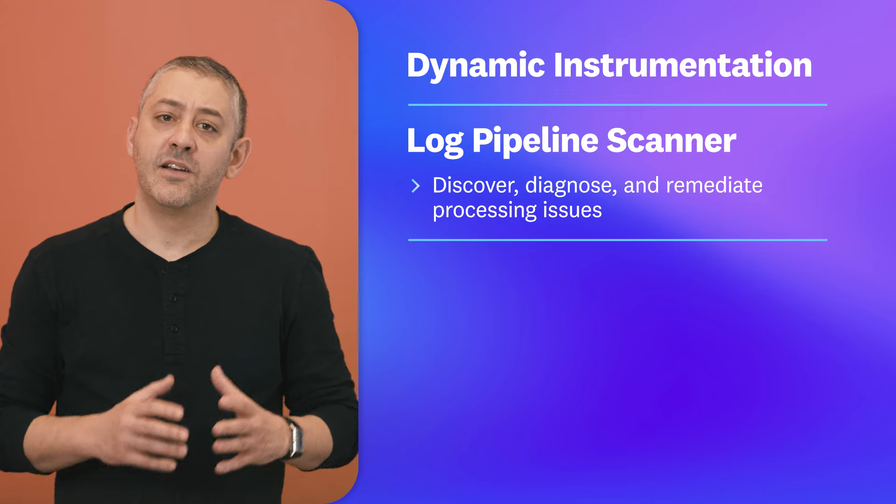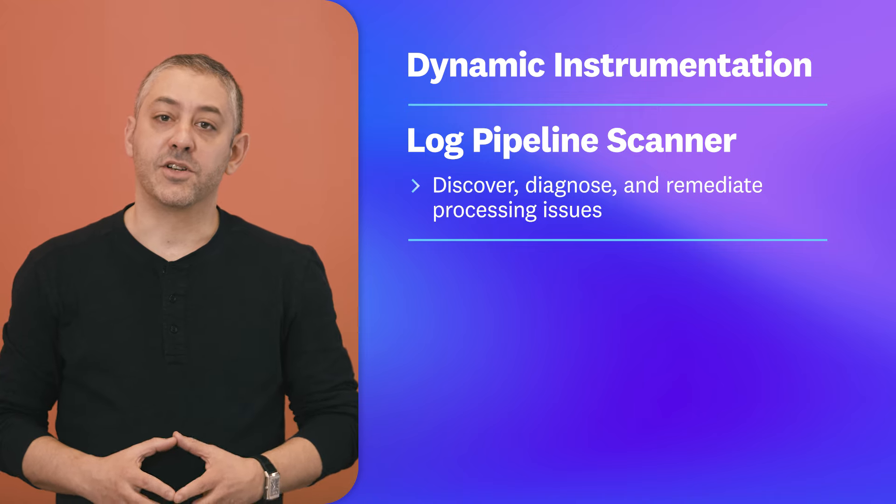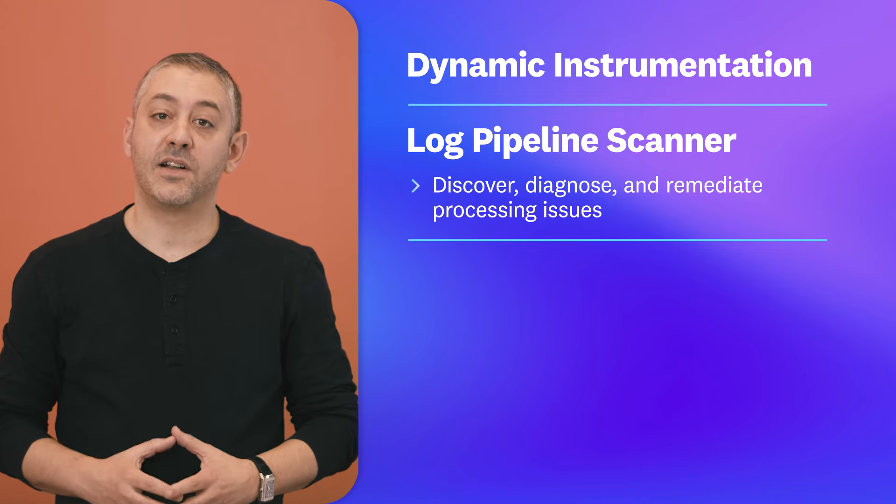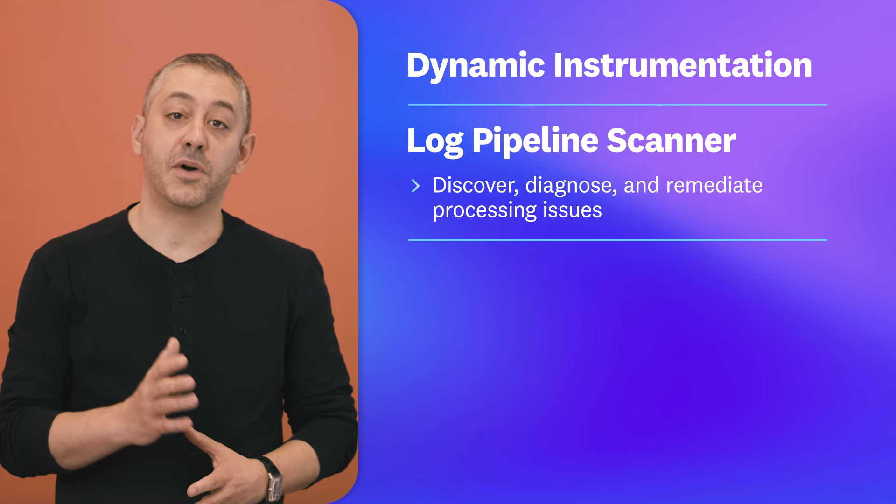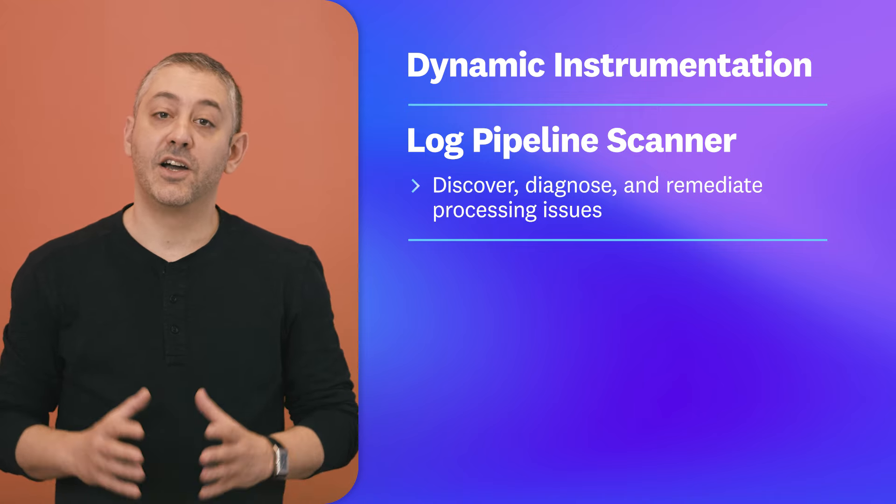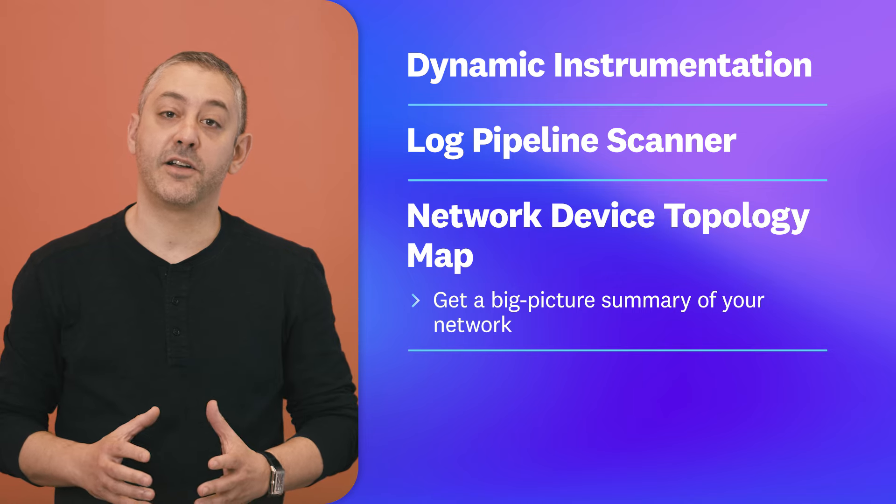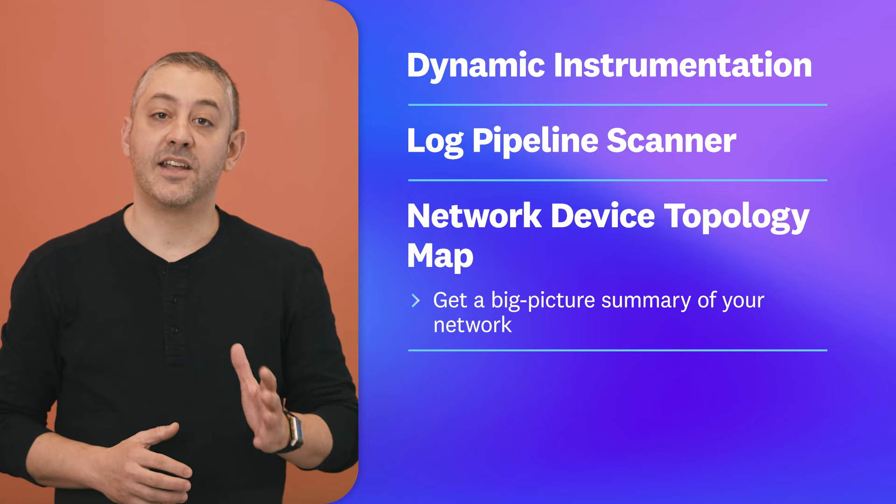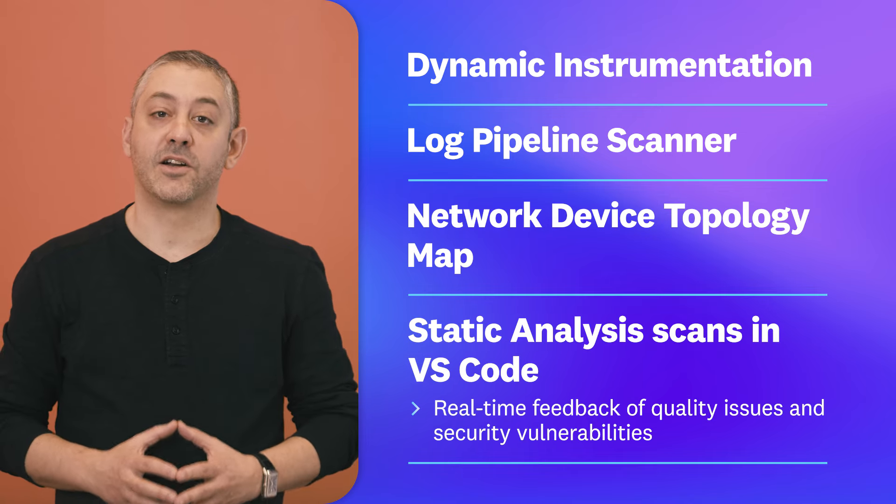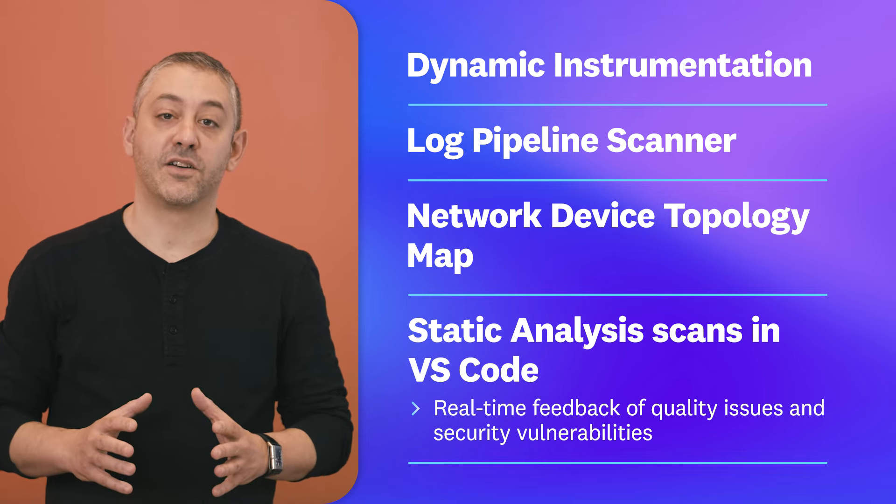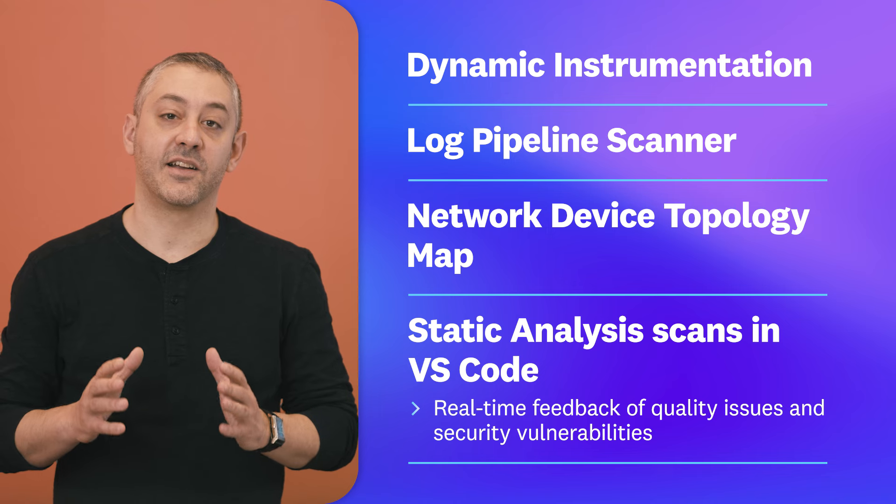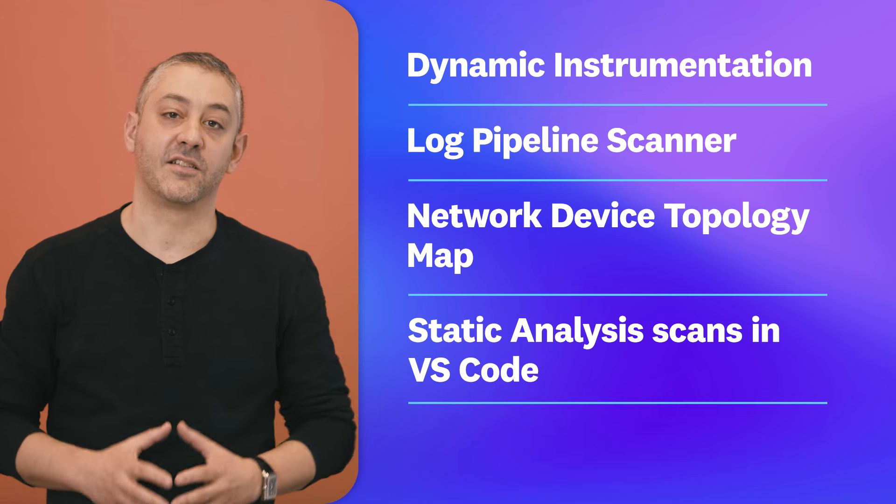We'll also be covering a no-code solution to inspect log events as they travel through pipelines, a new topology map for network device monitoring, and the Datadog VS Code integration, which now supports static analysis scans.